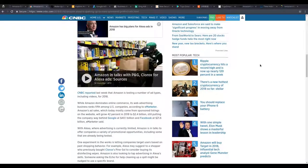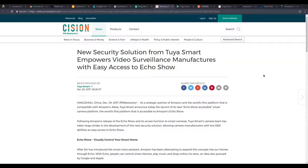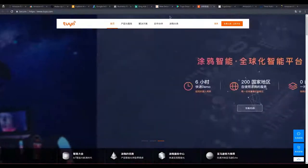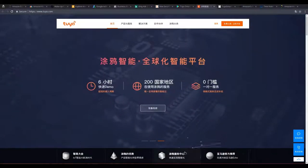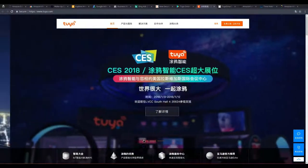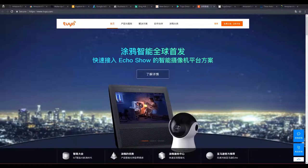There is another area where this whole data collection is coming into play and that is in the area of video surveillance. There's a company called Tuya Smart, a Chinese company. They actually make smart devices, all powered by AI of course. They have an app on the App Store, on the iTunes Store, and they also have an Amazon Alexa skill as well.